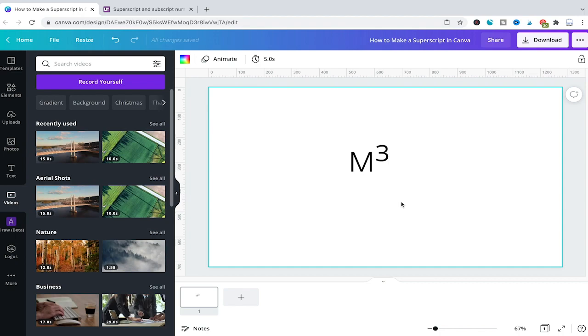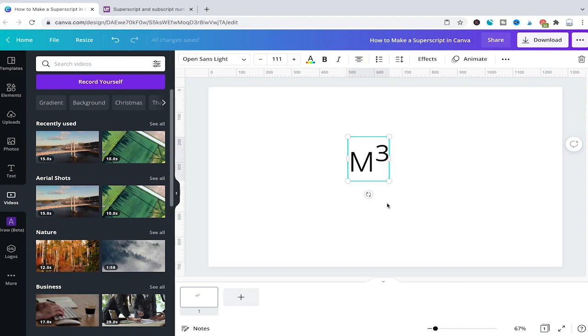Now the second workaround to create a superscript in Canva is to create these two elements individually. To do so we will simply delete our superscript here first.